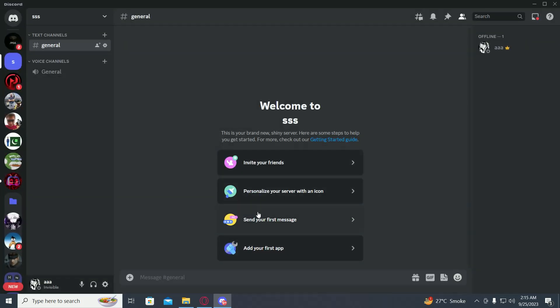Once you have done that, go into the server you want to ban them from. Now before that, you have to copy their ID.